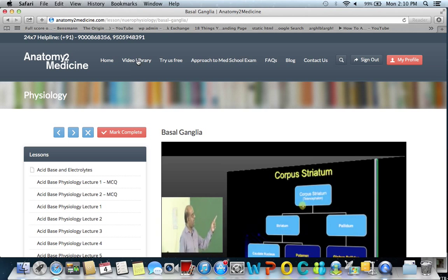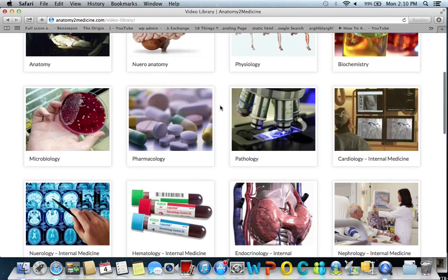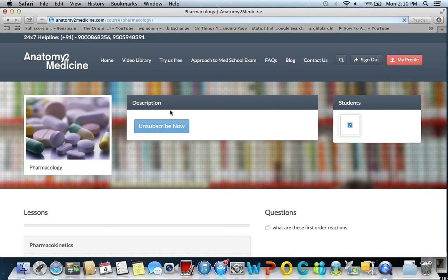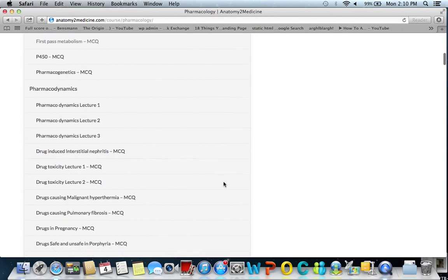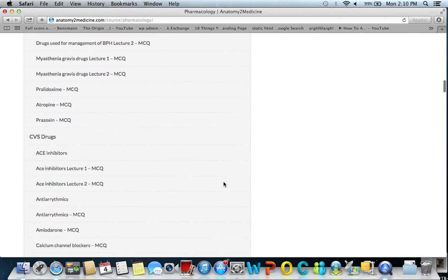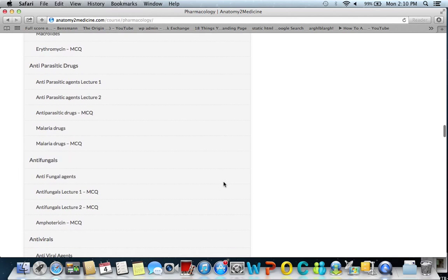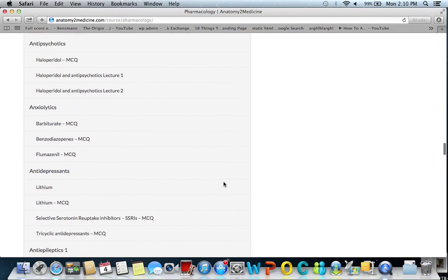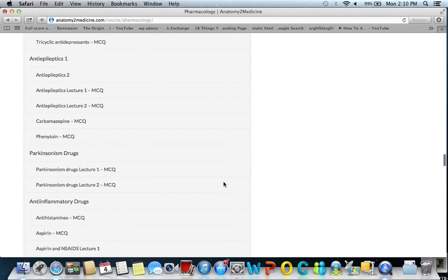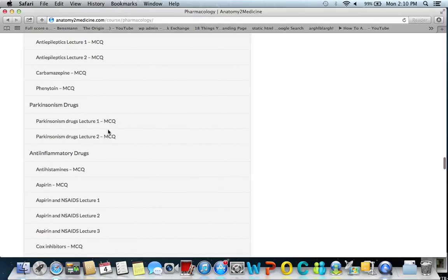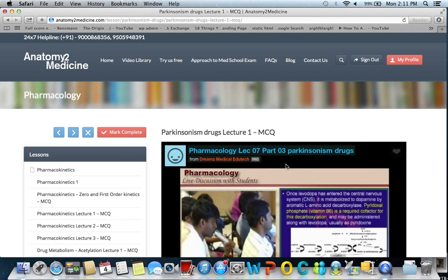This is not enough. Before going to the internal medicine Parkinsonism lecture, you also want to revise Parkinsonism drugs in pharmacology. Click on pharmacology and you find various lectures: pharmacokinetics, pharmacodynamics, autonomic nervous system drugs, cardiovascular system drugs, asthma drugs, antibiotic drugs, antiparasitics, antifungals, antivirals, antimycobacterials, antidepressants, antiepileptics. Now you have Parkinsonism drugs. Click on the Parkinsonism drugs lecture and get a comprehensive review.